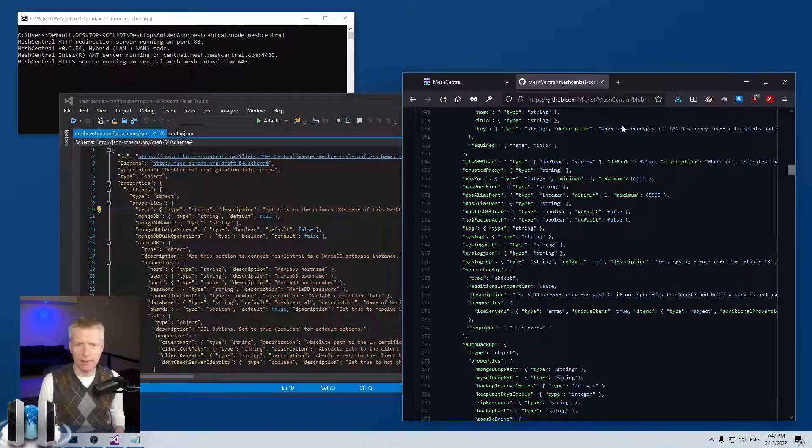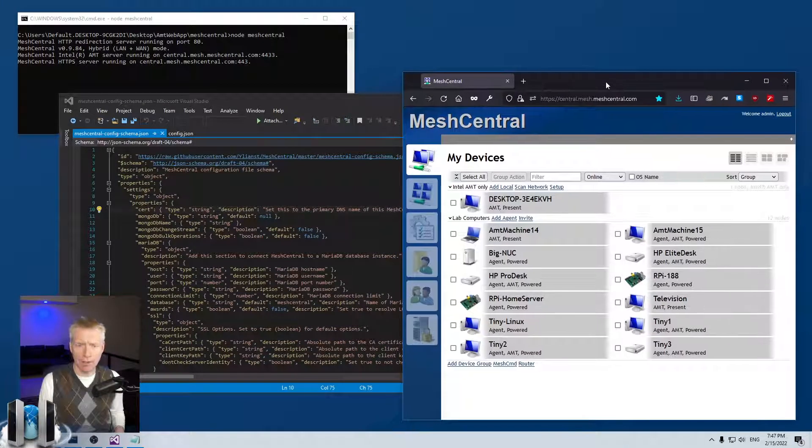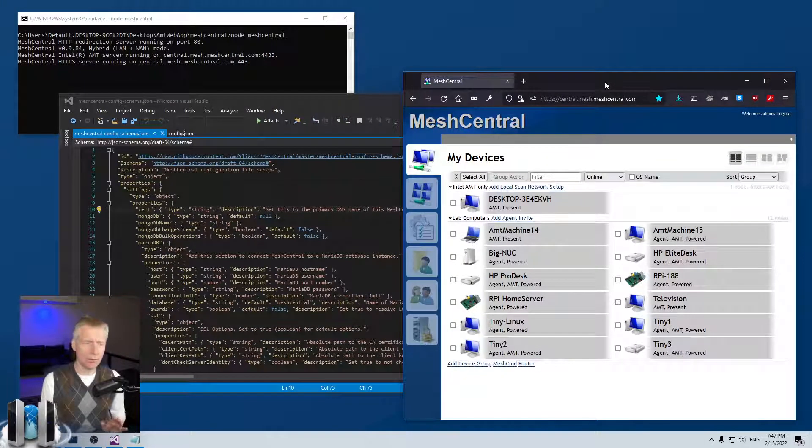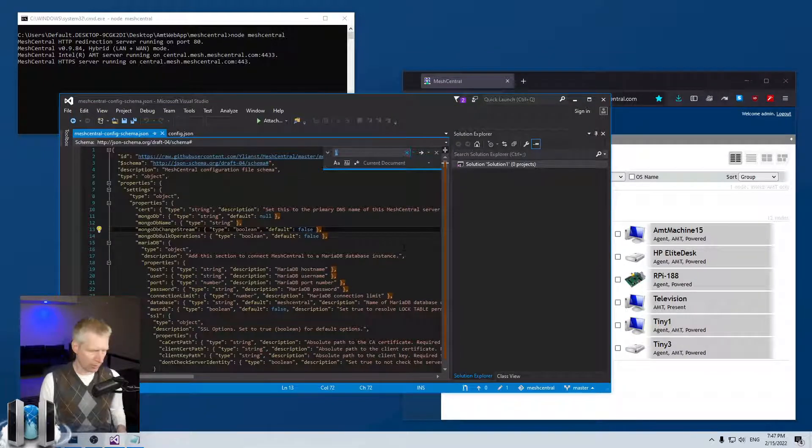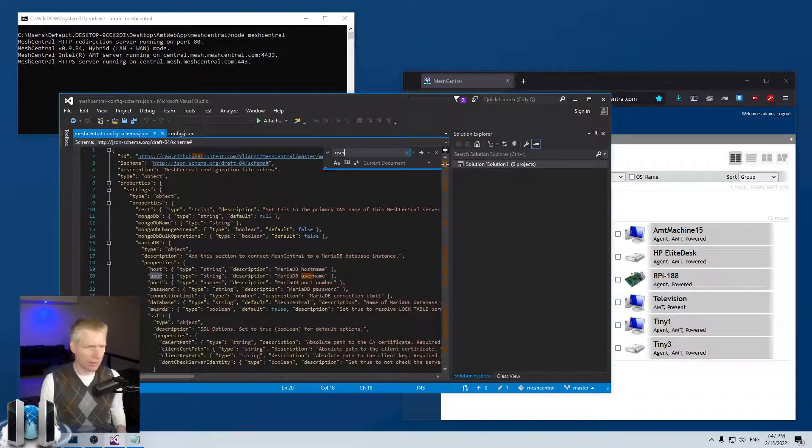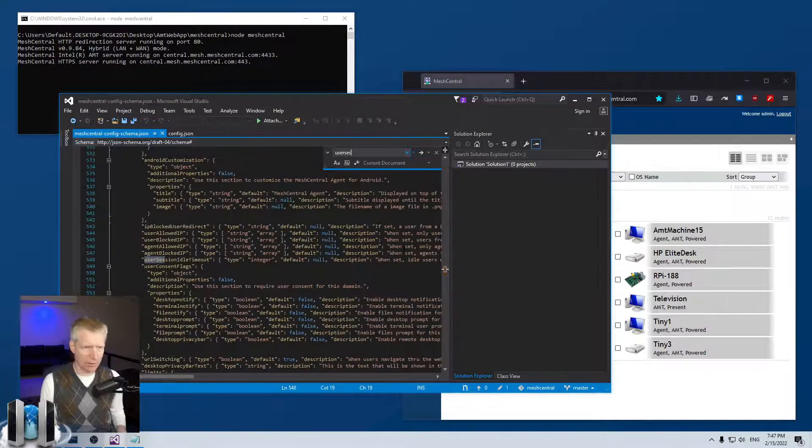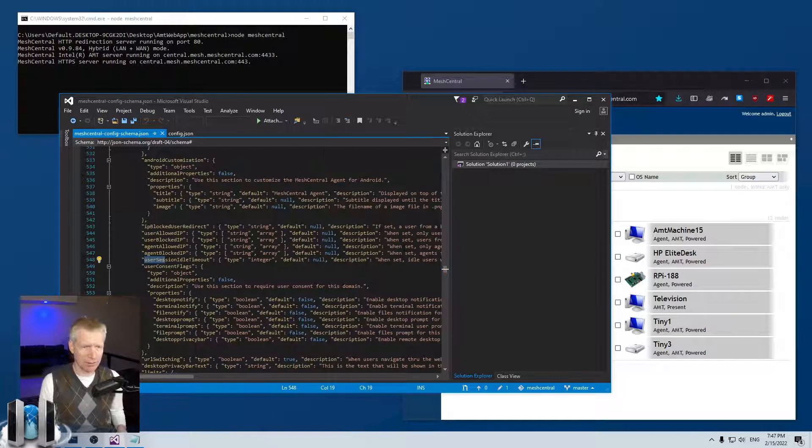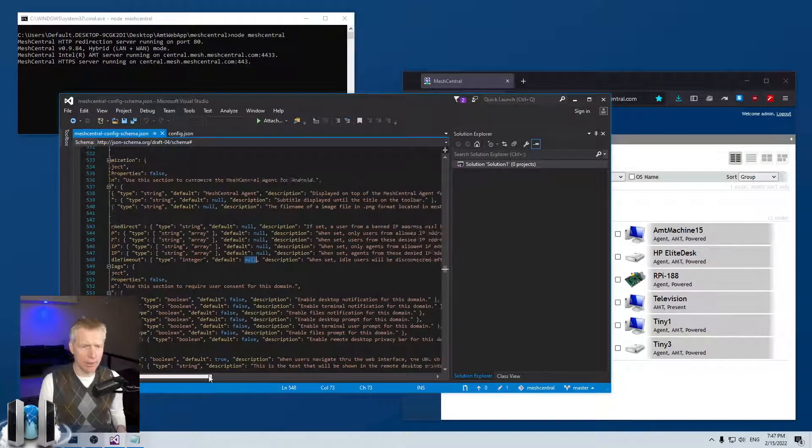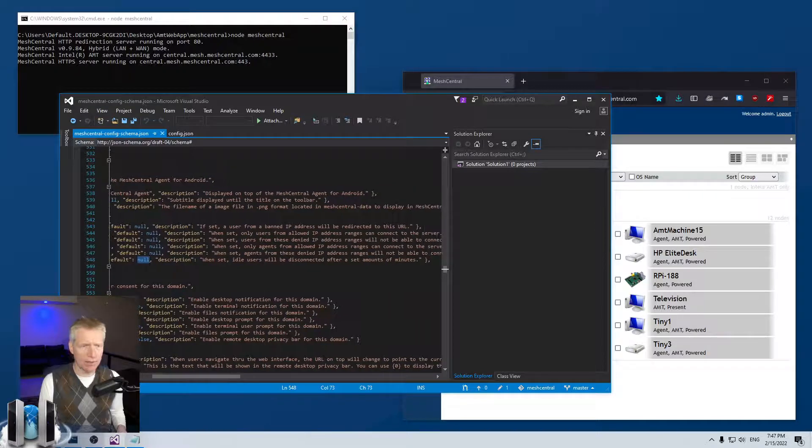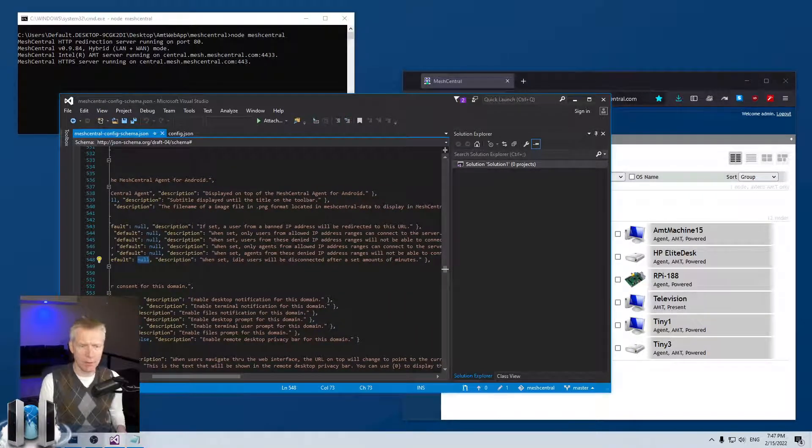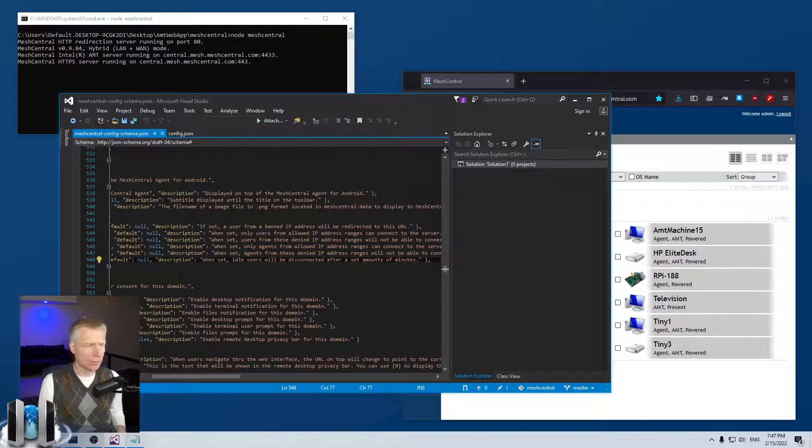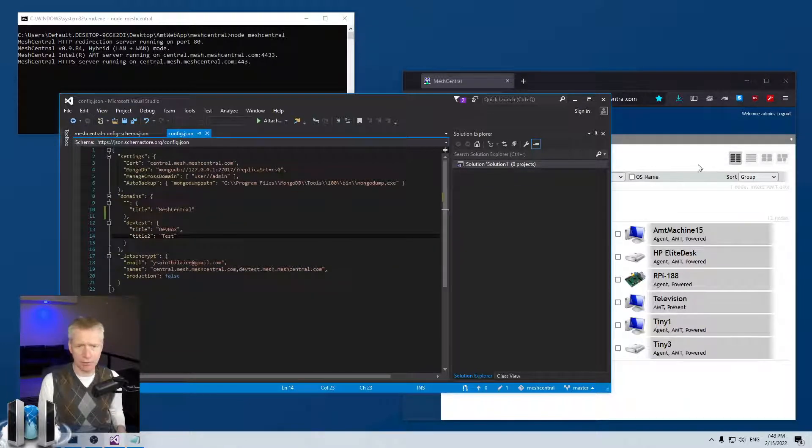Once you are in the schema you can search for user session idle timeout. It's an integer, the default is null, and it says when set, idle users will be disconnected after a set amount of minutes. So what I'm going to do is go to my config.json for my server right here.